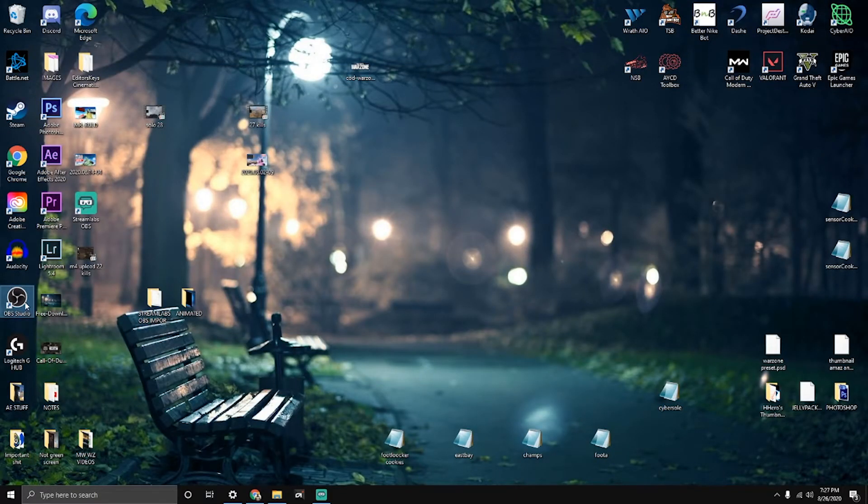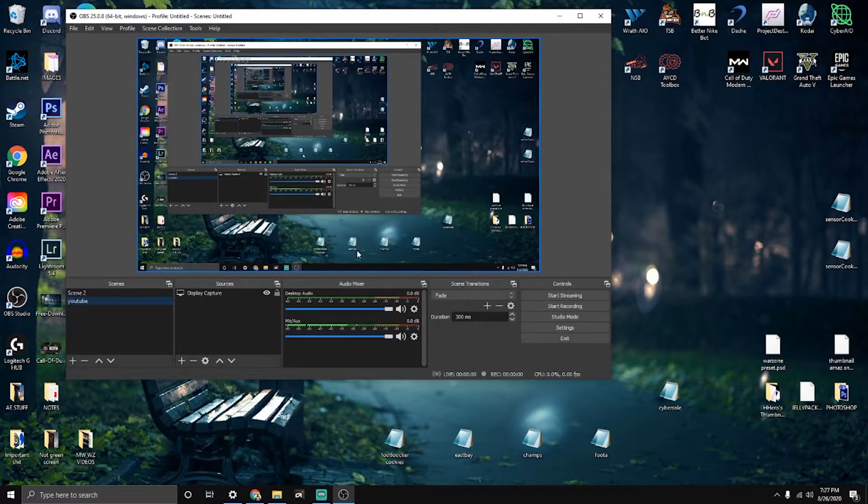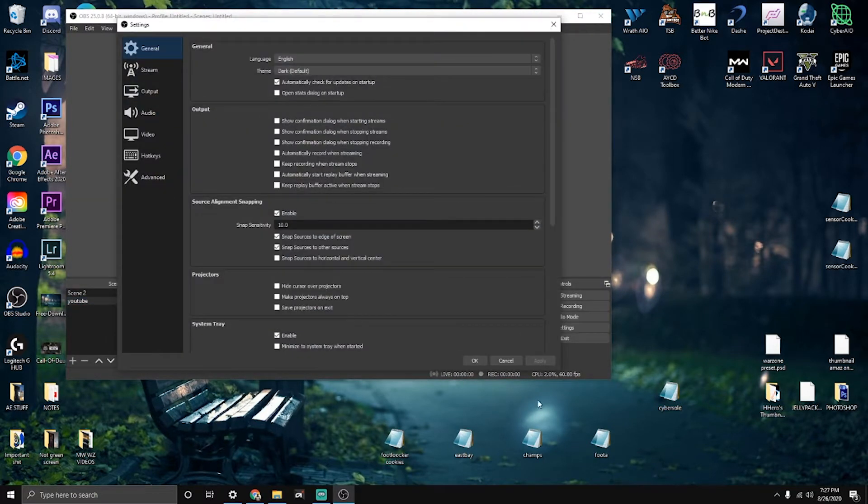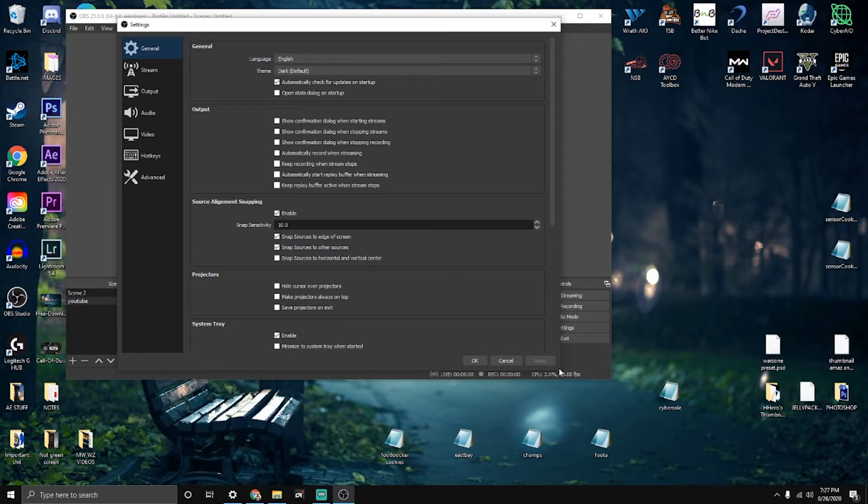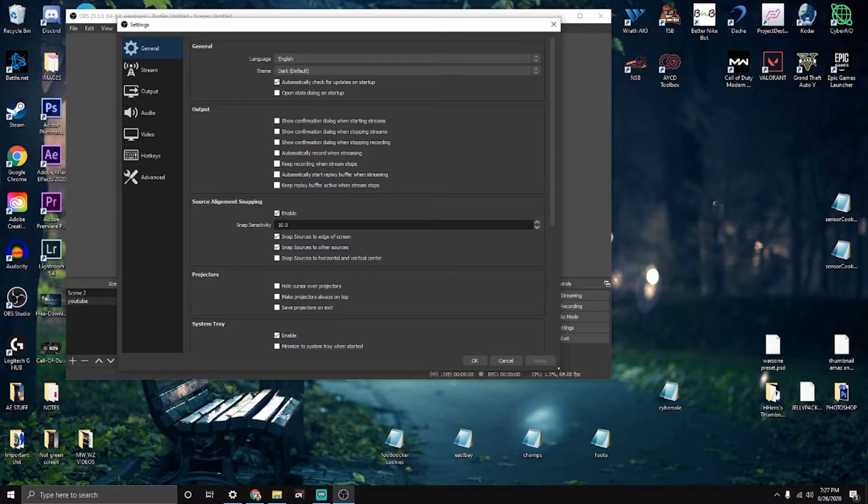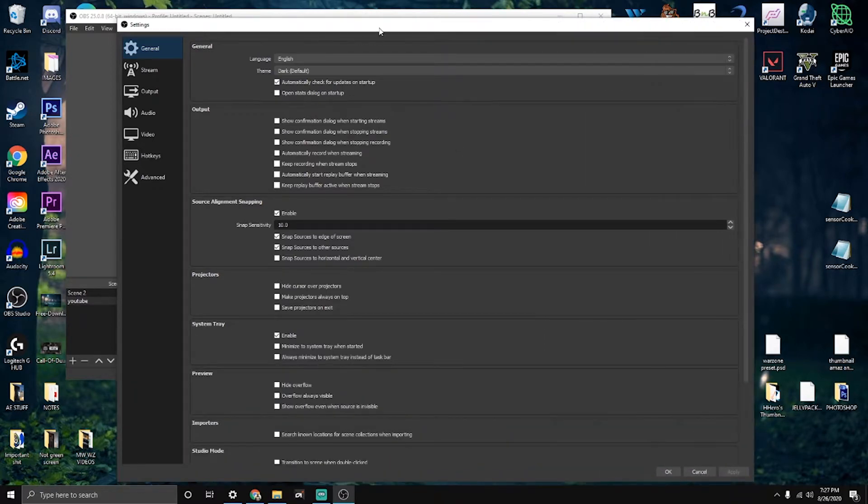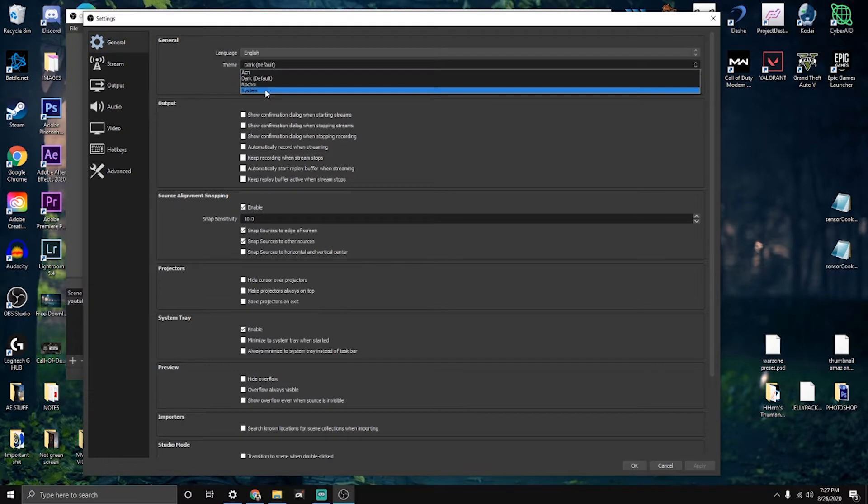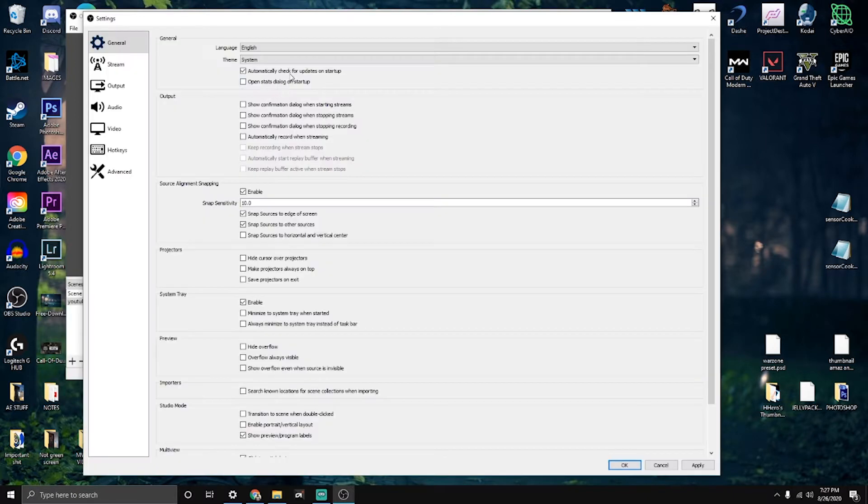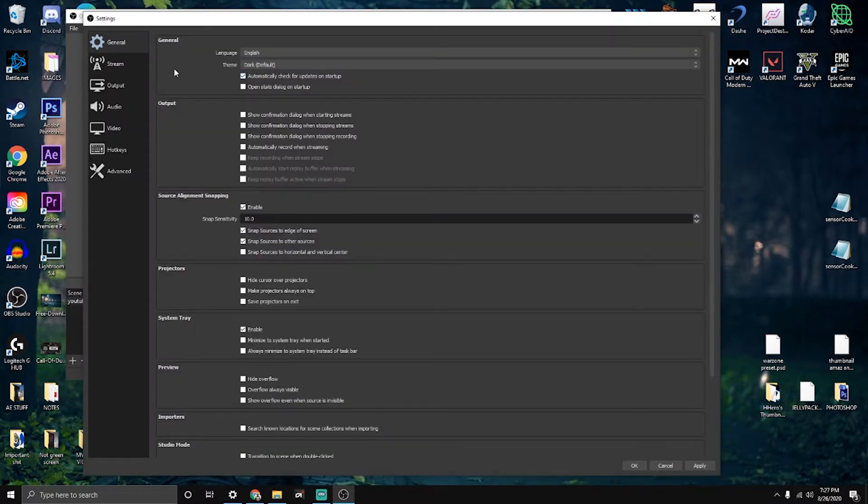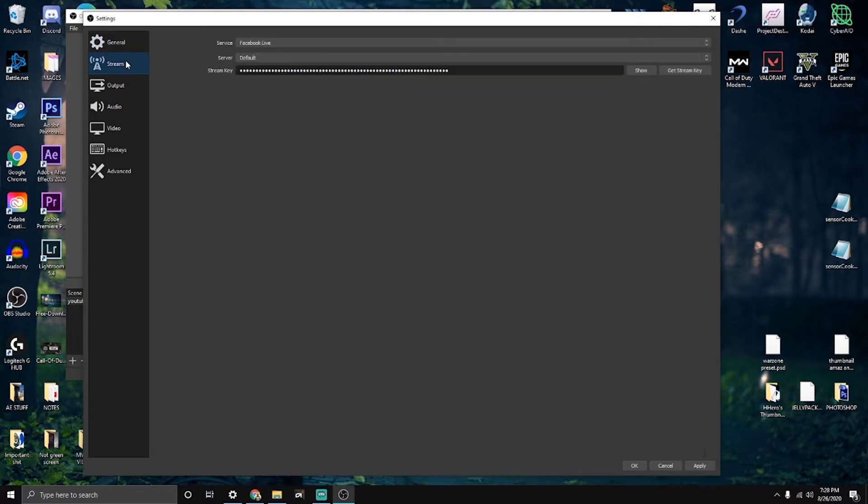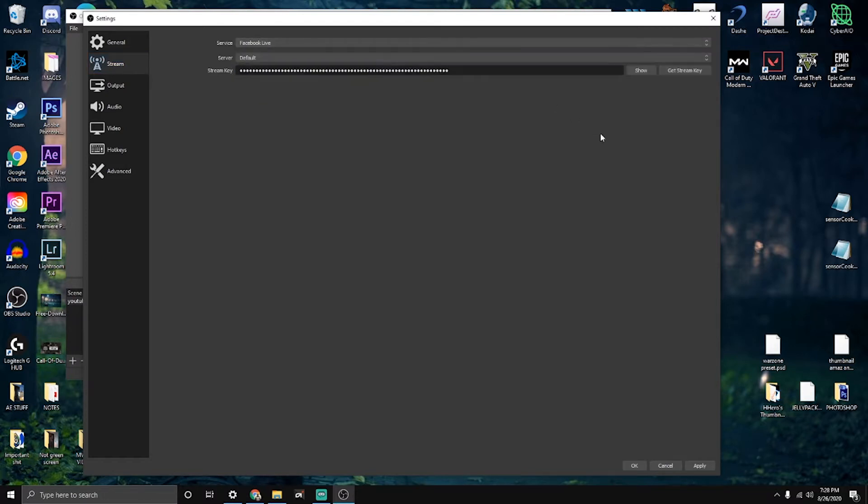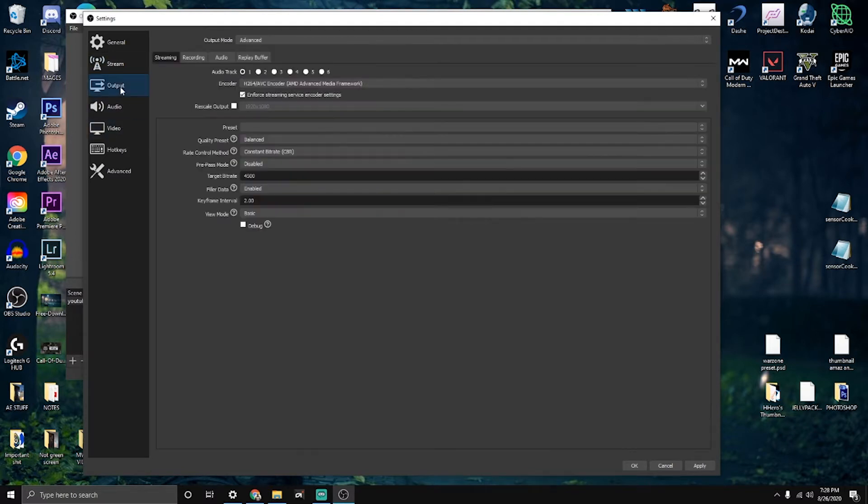Let me open my OBS up real quick and make this a little bit bigger so I can see. In general, the only thing I changed is the theme. It was basically white when I first downloaded, so I like the dark mode. That's the only thing I'll be changing here. Then the stream page is where you get your stream key from Facebook, YouTube, or Twitch. That's where you put all this stuff in and just hit apply. But onto the output.